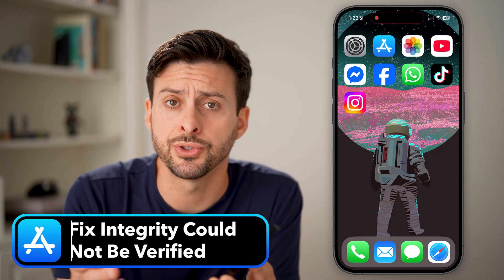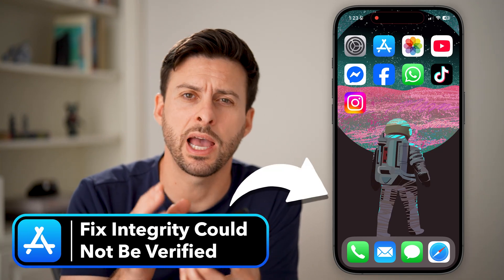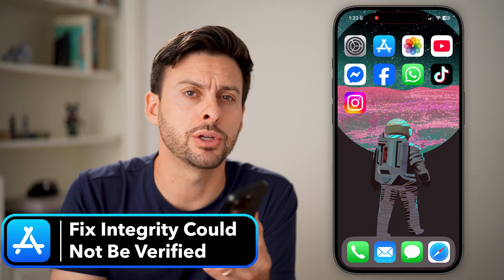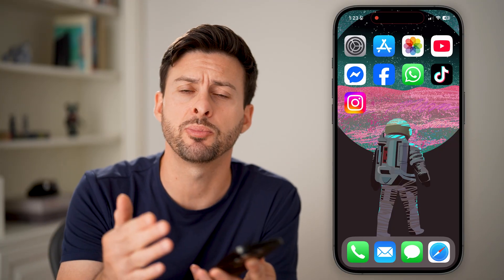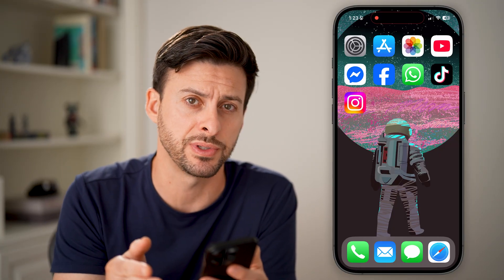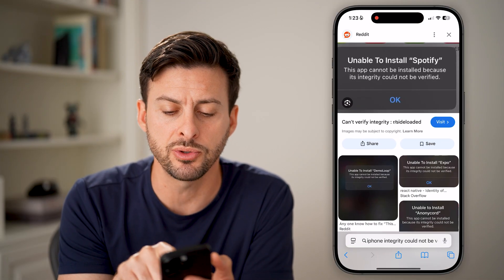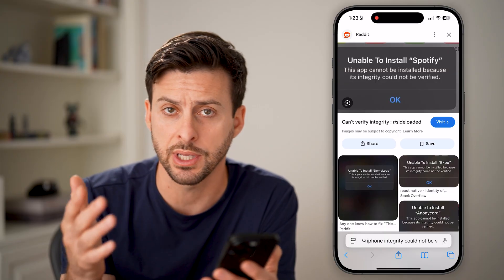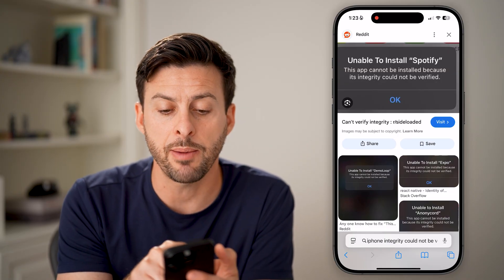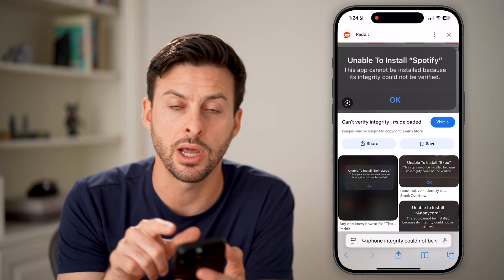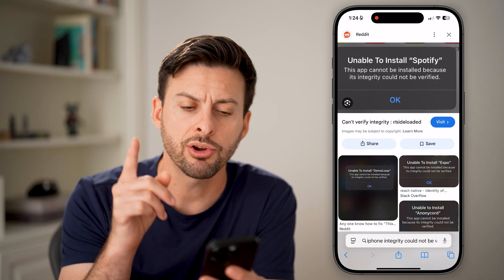If you try to download and install a new app on your iPhone but it says the integrity could not be verified and pops up with that error and won't let you proceed, I'm going to show you how to definitely get that fixed. It usually looks like this — it says 'Unable to install' — in this case, Spotify — 'this app cannot be installed because the integrity could not be verified.' There are a couple different things we can do to fix this.